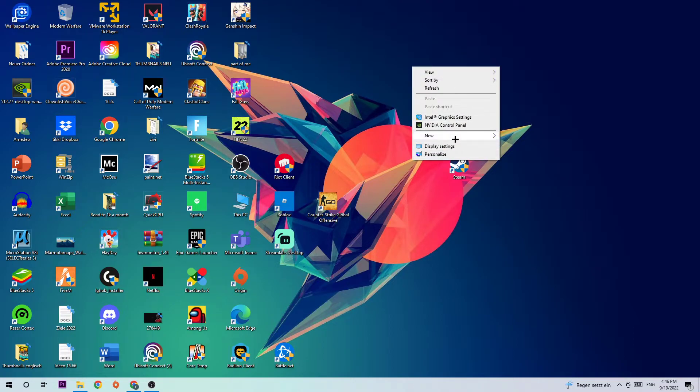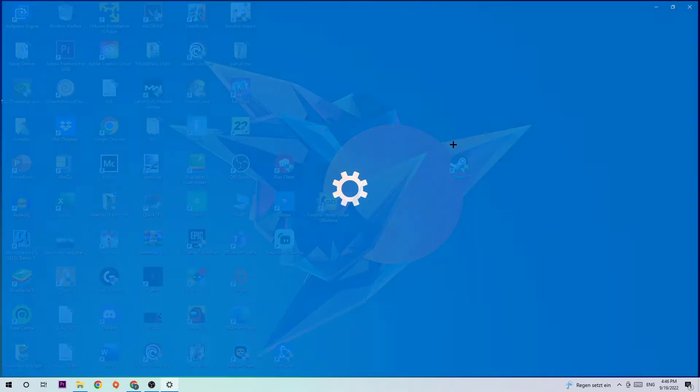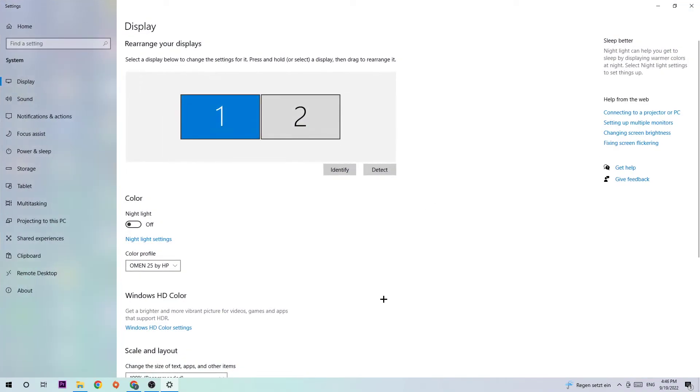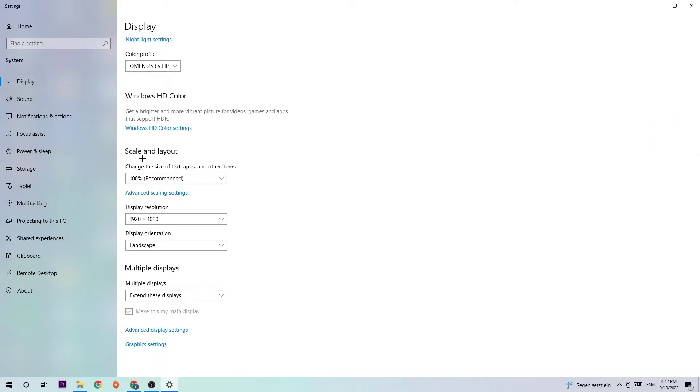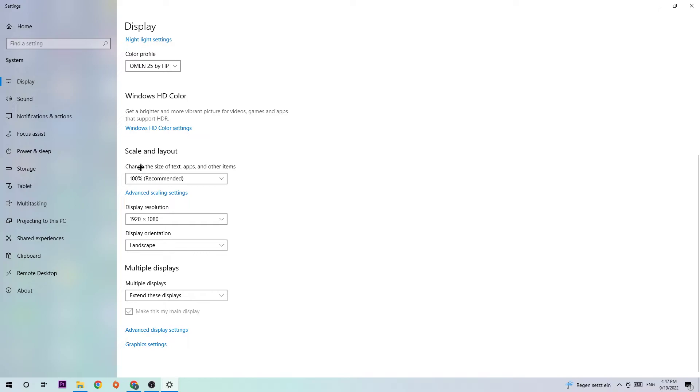The next step is to find an empty spot on your desktop, right-click, and click on Display Settings. What I want you to do next is navigate to the top left corner of your screen where you're going to ensure that you're in the Display tab.